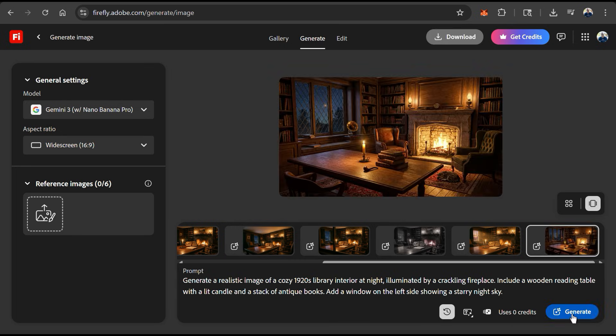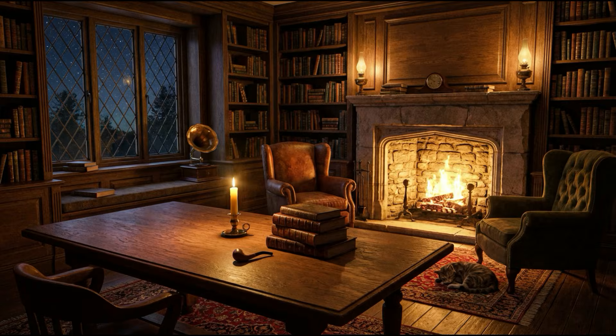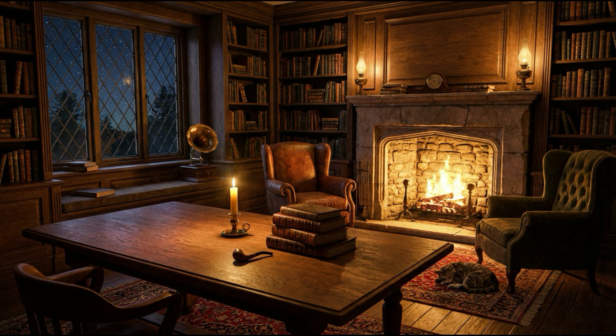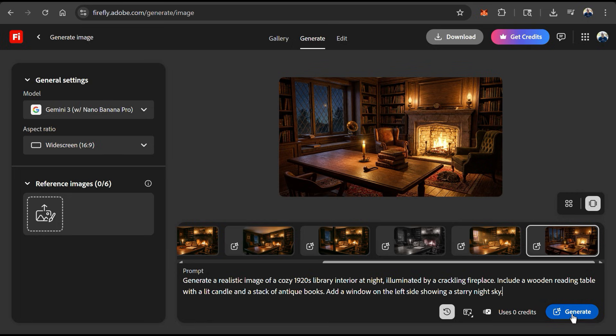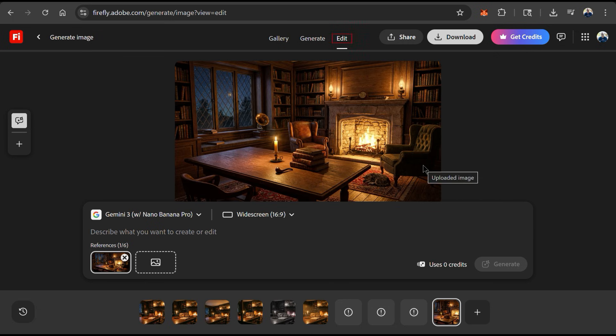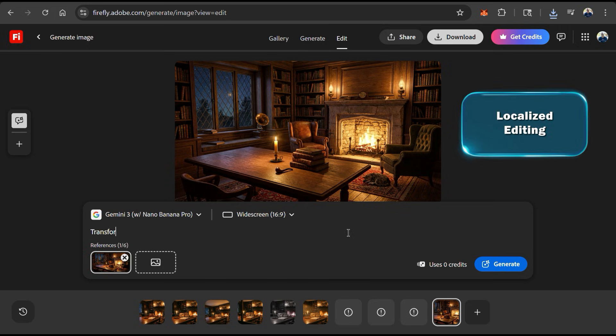AI will then analyze your text prompt and start generating your image. And here's my 1920s library at night. As you can see, it's highly detailed and has my crackling fireplace, my wooden reading table with a lit candle and stack of antique books, and my window on the left-hand side showing my night sky. I think this looks great, so let's click the image to head over to the edit menu. Here's where we can use text prompts to edit our image with advanced controls to create exactly what we want. Each time you generate a new image, it'll be added as a reference image here so you can continue editing.